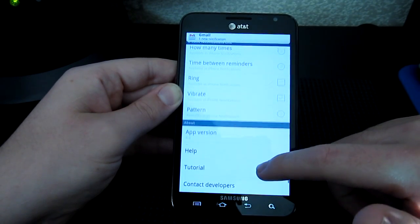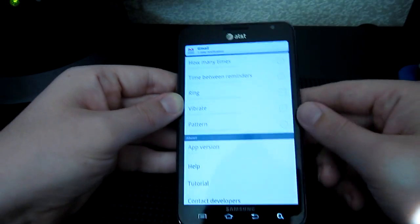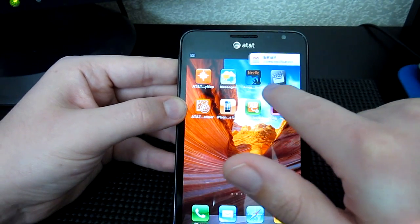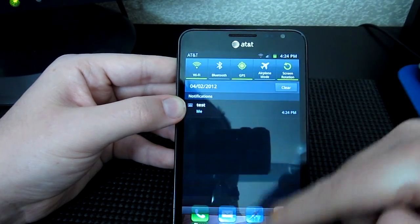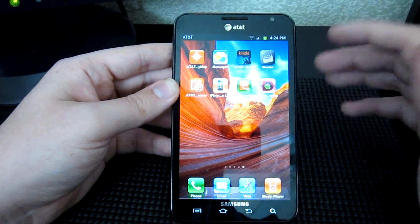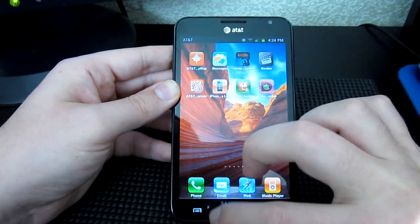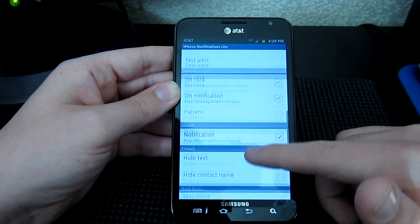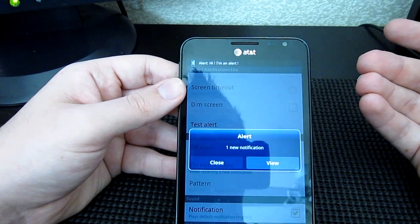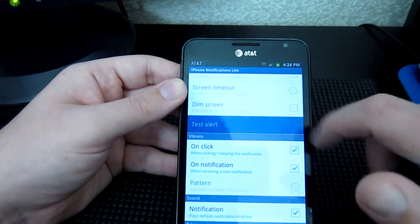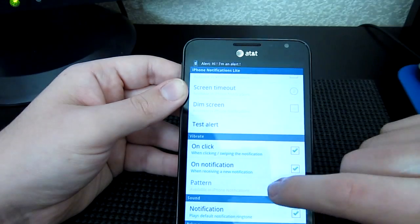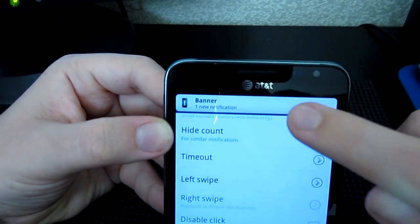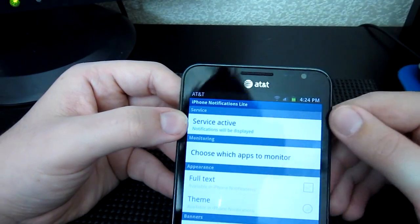We'll go ahead and hit up the test. There we go — as you can see at the top, it comes up like this. You can swipe it away, or you can click it. We'll do the test one more time. There's the iOS 4 style — we'll close that. And then test banner — that's the iOS 5 one. You can click it and it'll take you to the notification, or you can slide it away like the Gmail one.